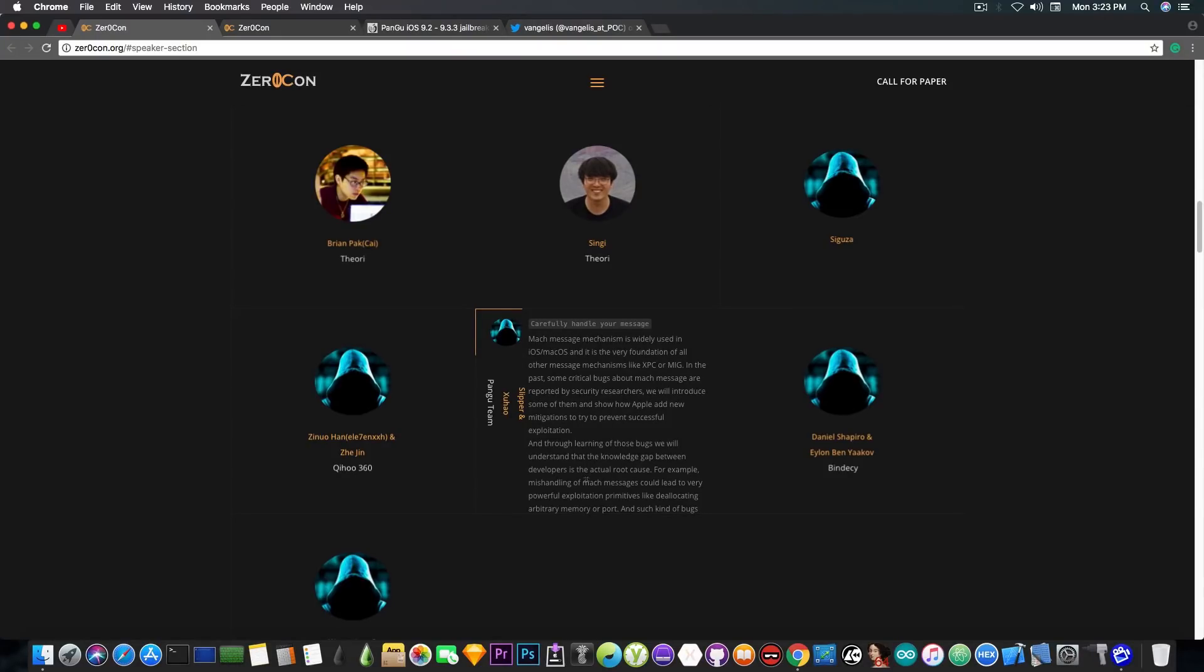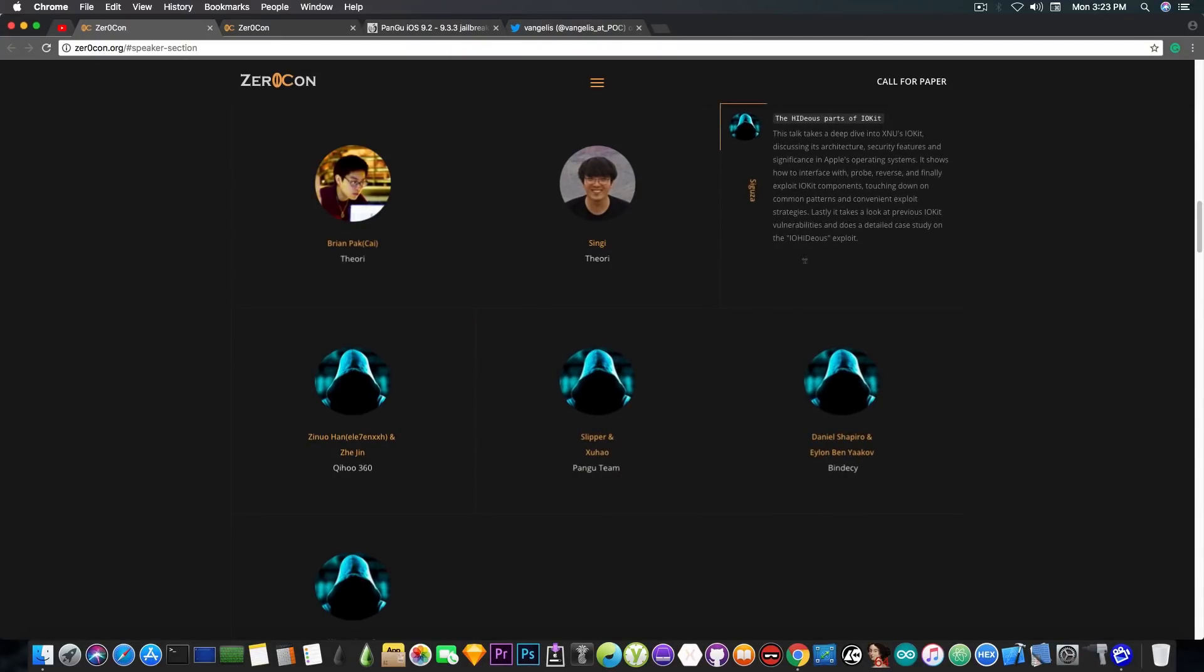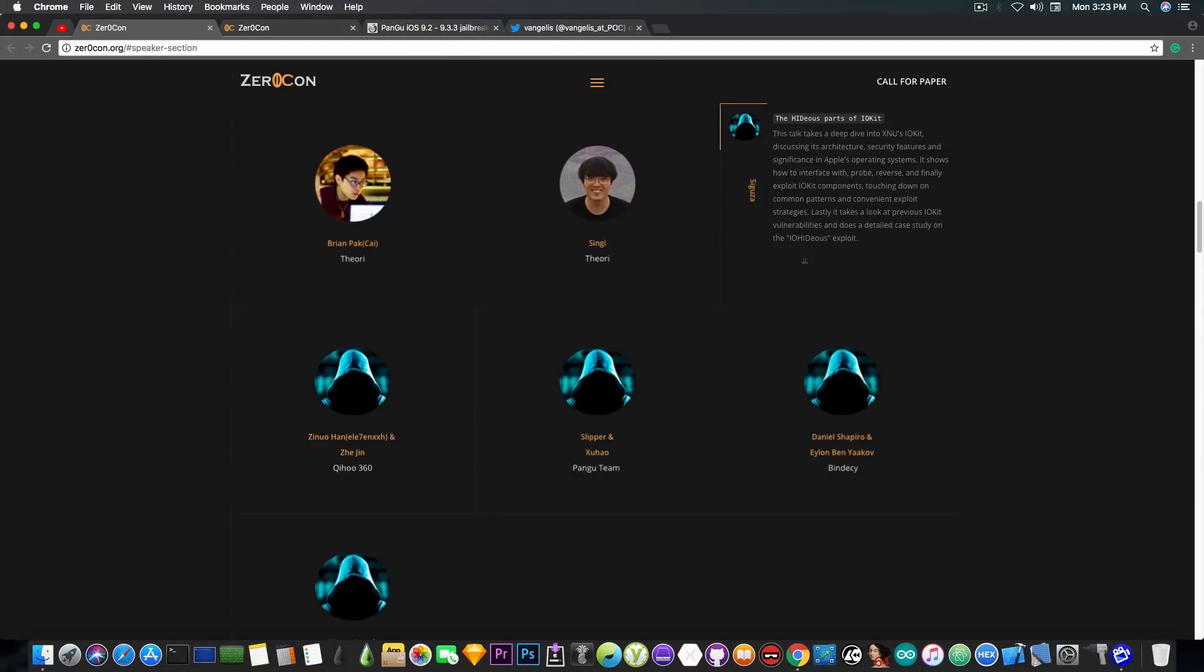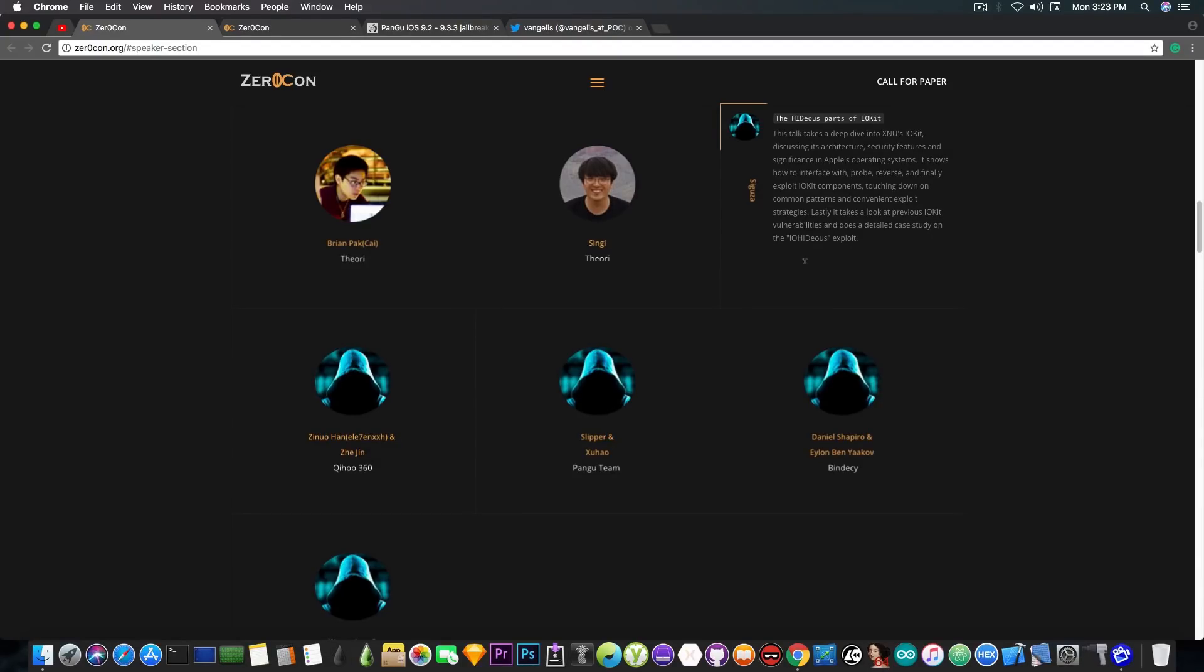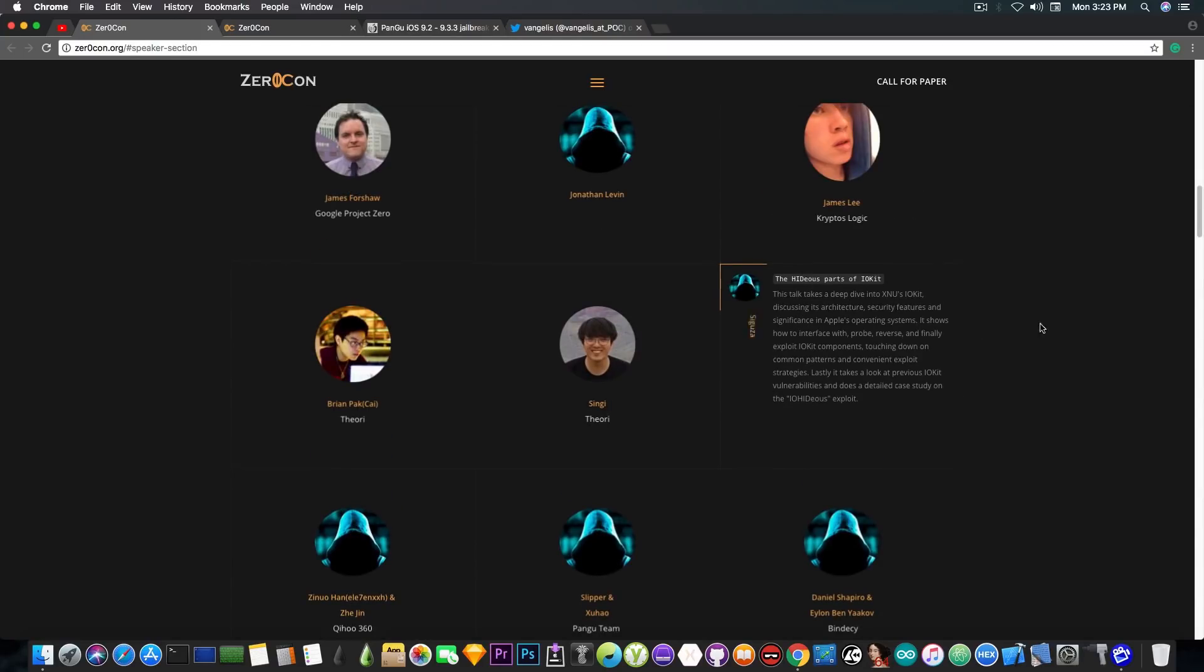Then we're going to also have Saegusa who is actually a jailbreak developer. He has created the Phoenix jailbreak and he apparently will talk about the hideous part of the IO kit. So it's still iOS and XNU kernel related.